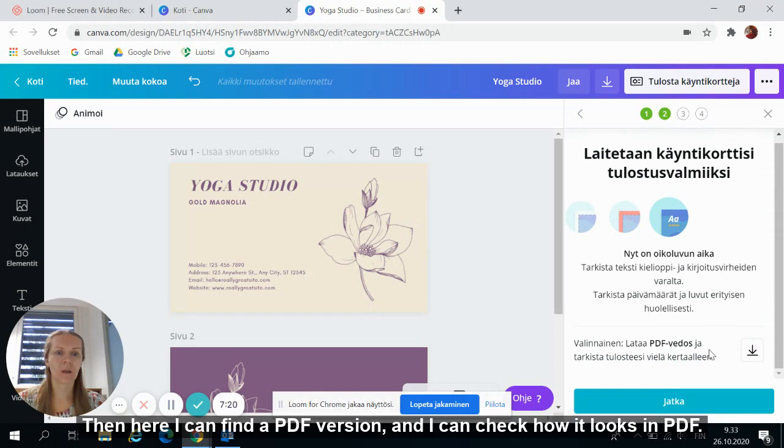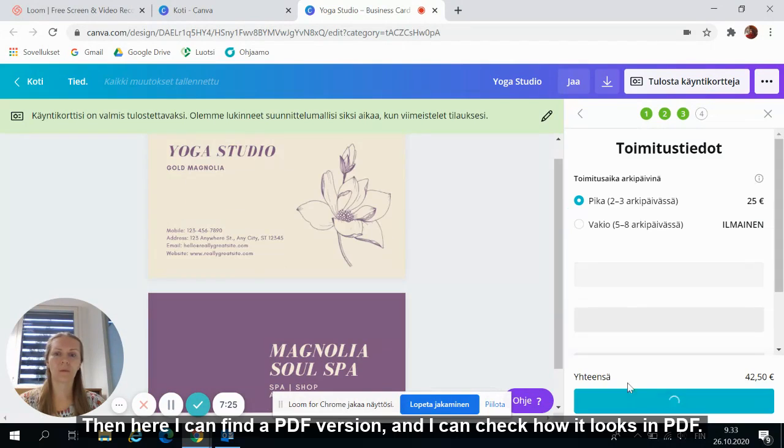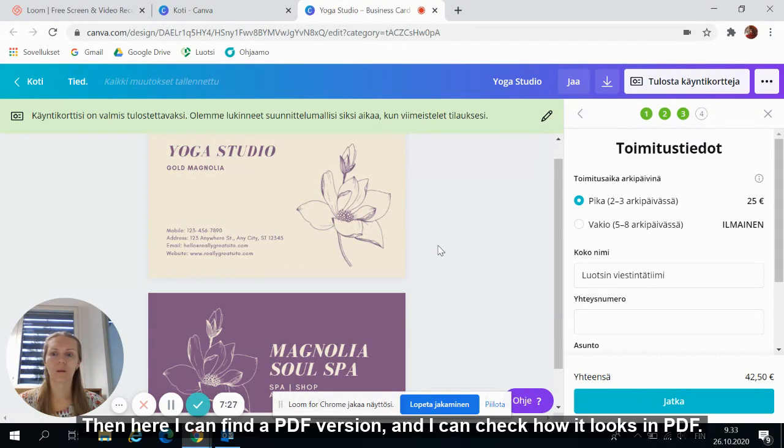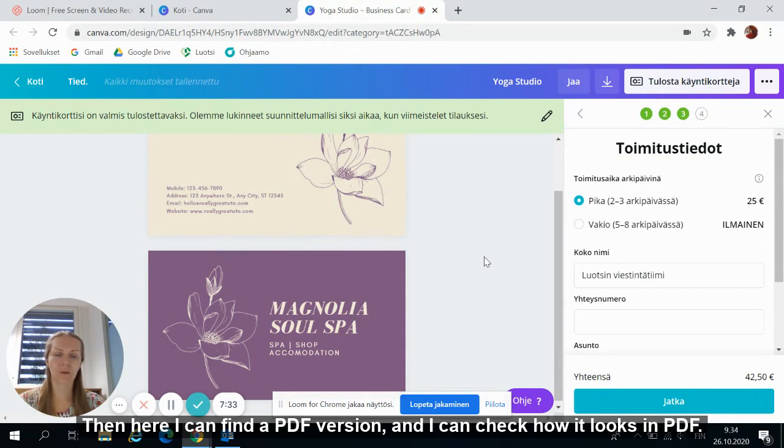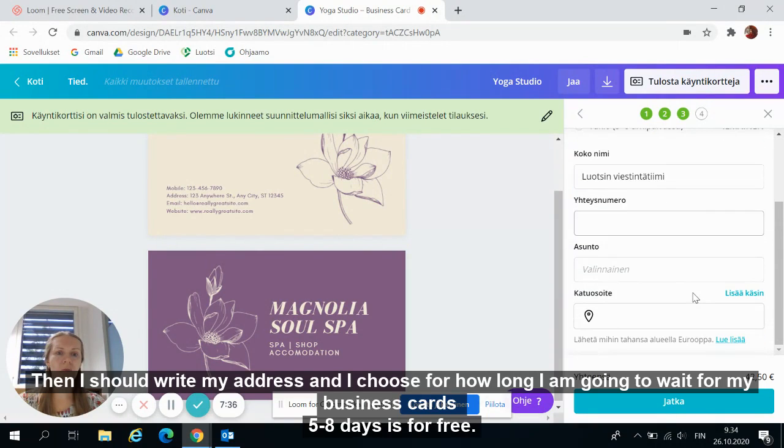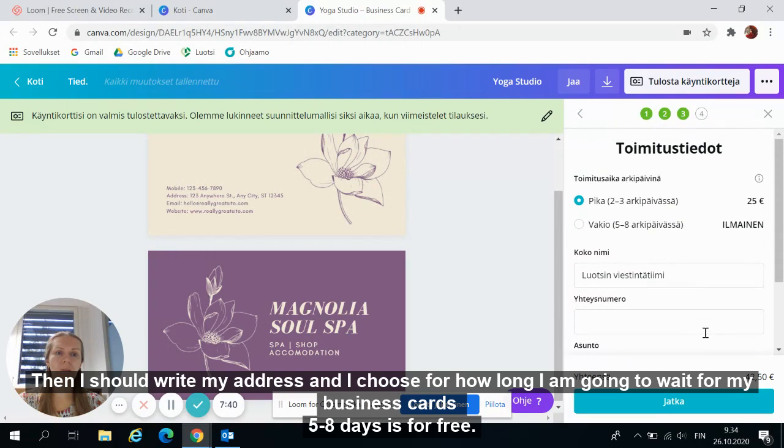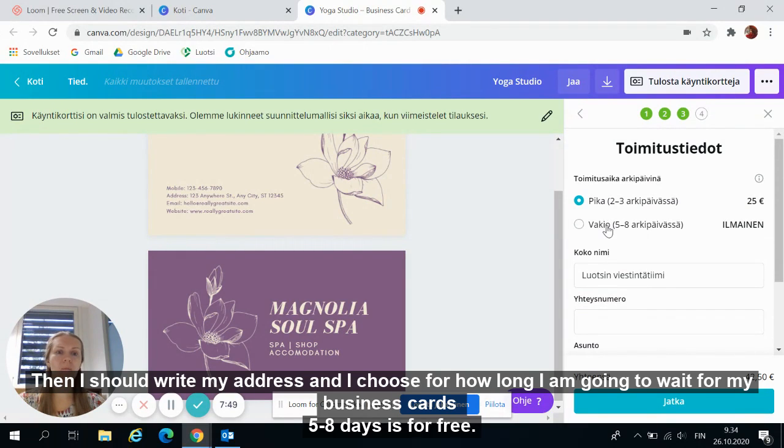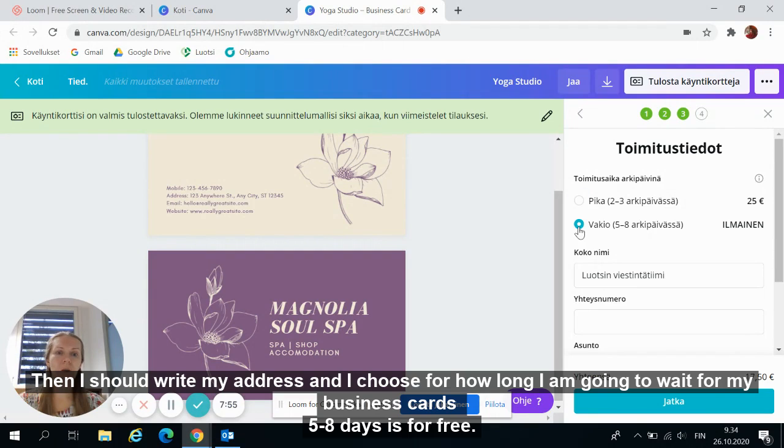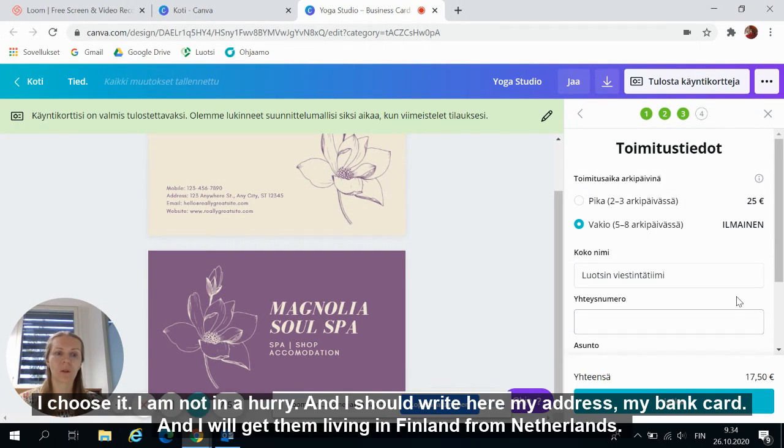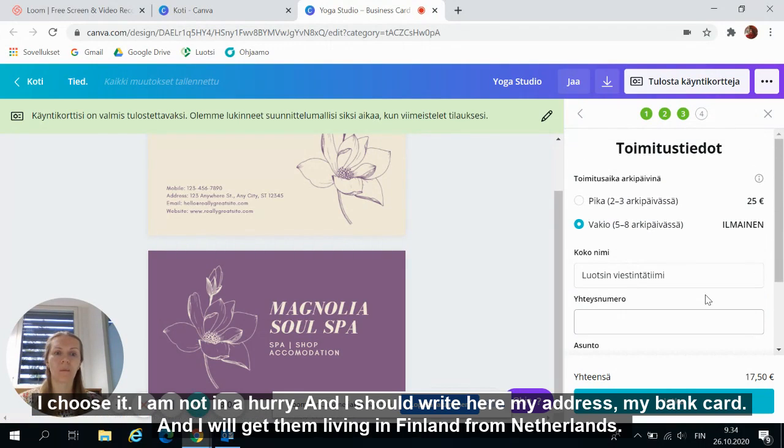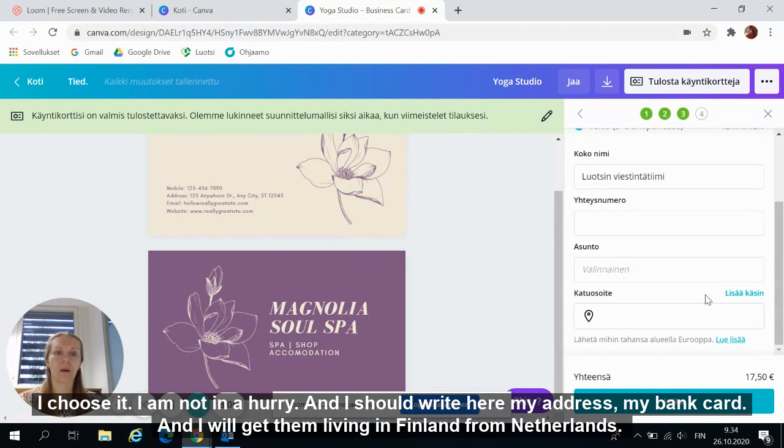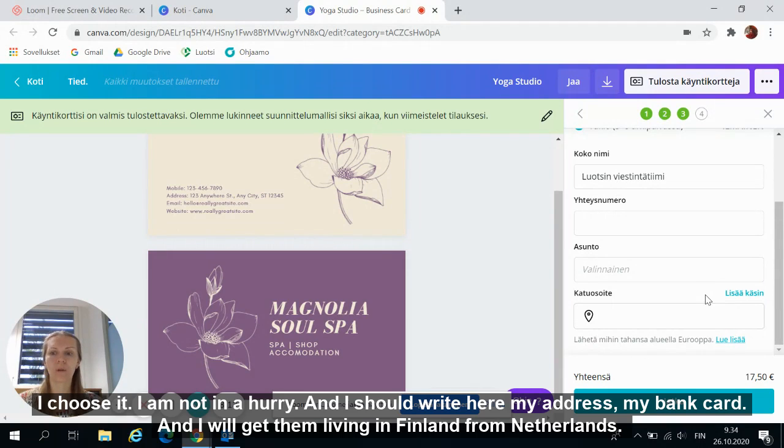Then here I can find PDF version and I can check also how it looks in PDF. Then I should write my address and I choose how long I'm going to wait for my business cards. 5-8 days is for free. I choose. I'm not in a hurry and just I should write here my address, my bank card and I will get them. Living in Finland I get them from Netherlands.